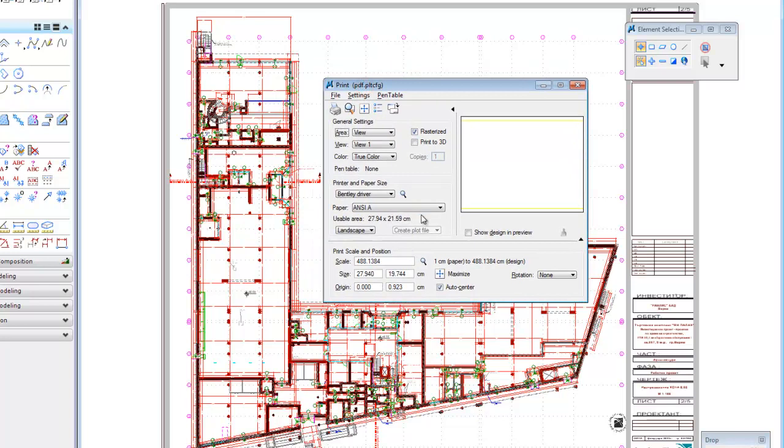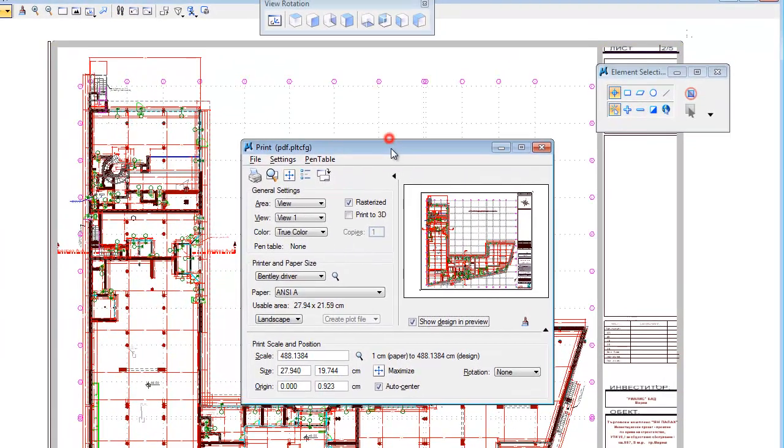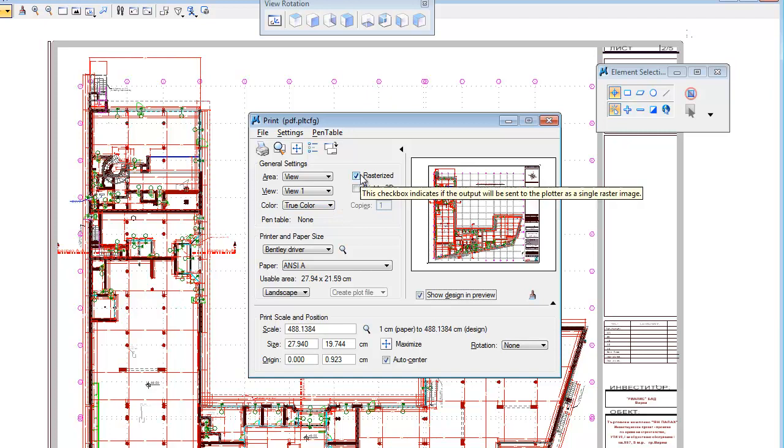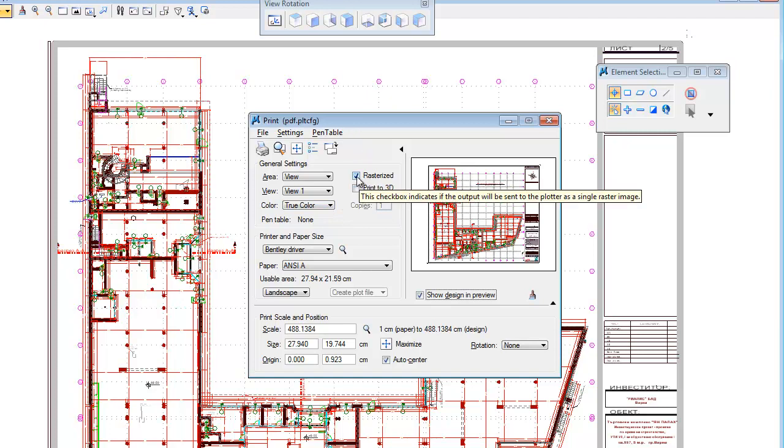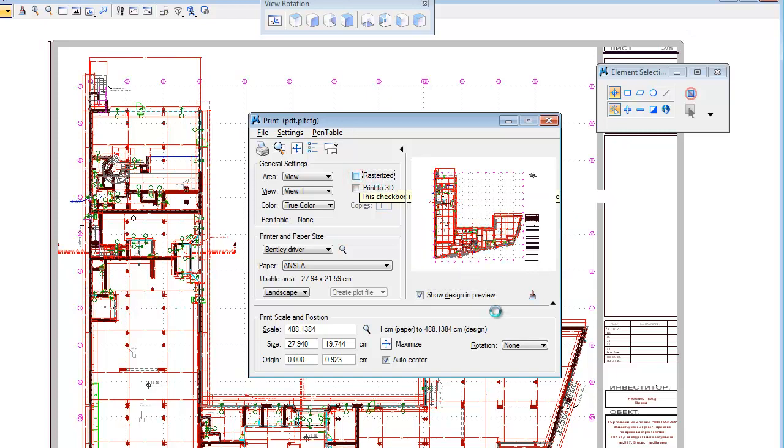When you open this file, there is an option to choose the size of the paper for the PDF. You can click Show Design in Preview to show your window which will be printed into PDF file. I recommend you to not choose this option Rasterize, because PDF is created very slowly and the quality is not very good. So turn off this option.